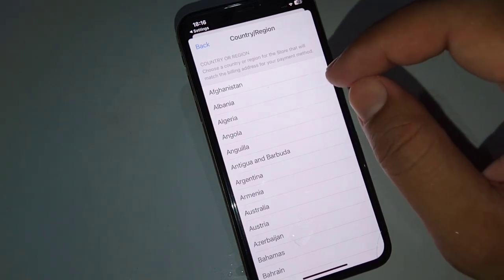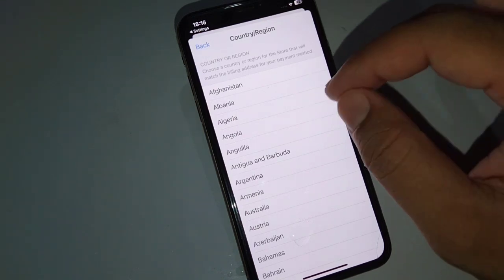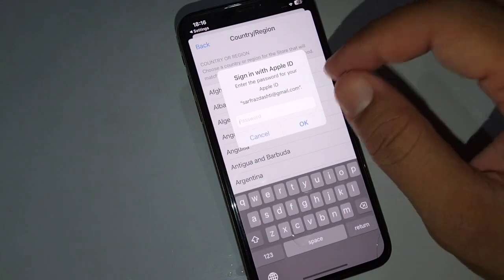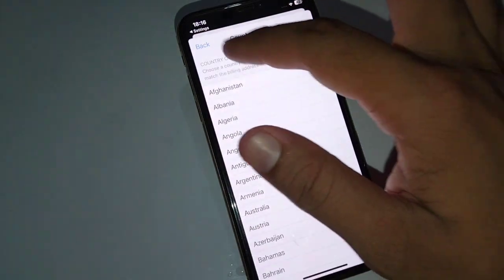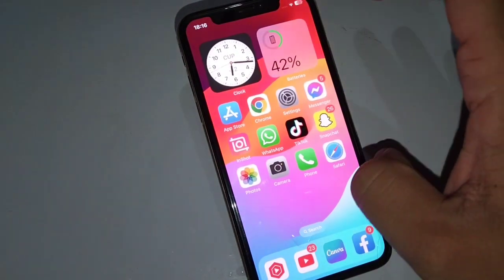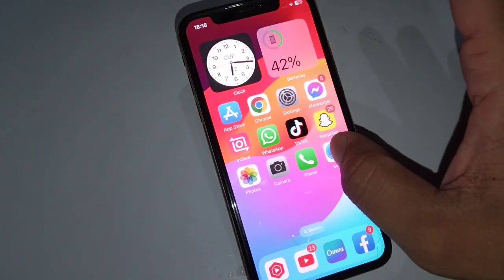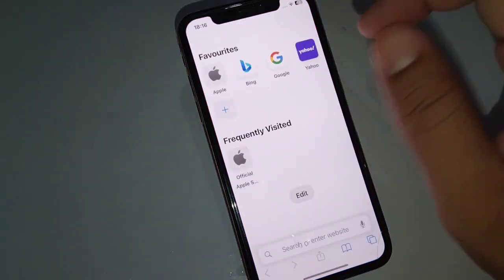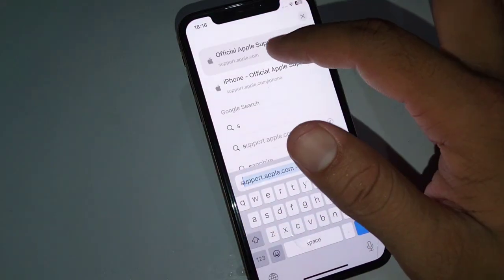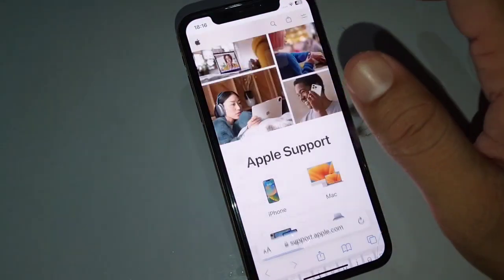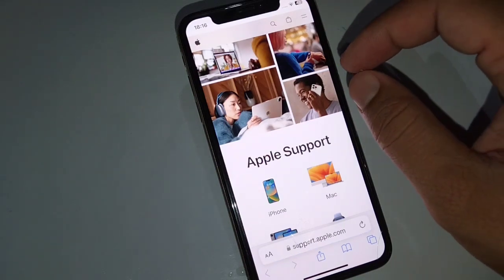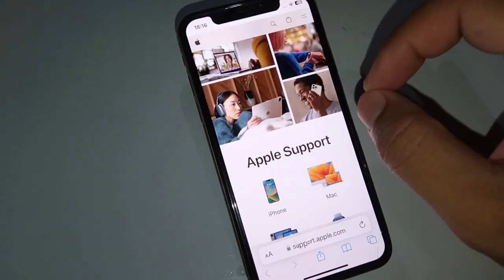The final solution is to contact Apple Support. Go to your home screen, open Safari or another browser, and search for support.apple.com. From there, you can get help from Apple directly, and hopefully they will help you fix this problem.